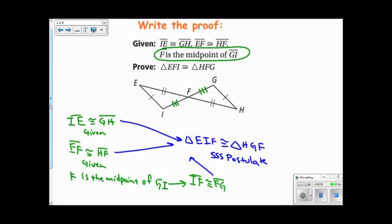Now that I know that these two triangles are congruent, I know that all the sides and all the angles are also congruent. So because I know that these two triangles are congruent, I also know that angle E is congruent to angle H, and angle I is congruent to angle G. And I know that angle EFI is congruent to angle GFH, because they're vertical angles. All the corresponding parts are congruent.